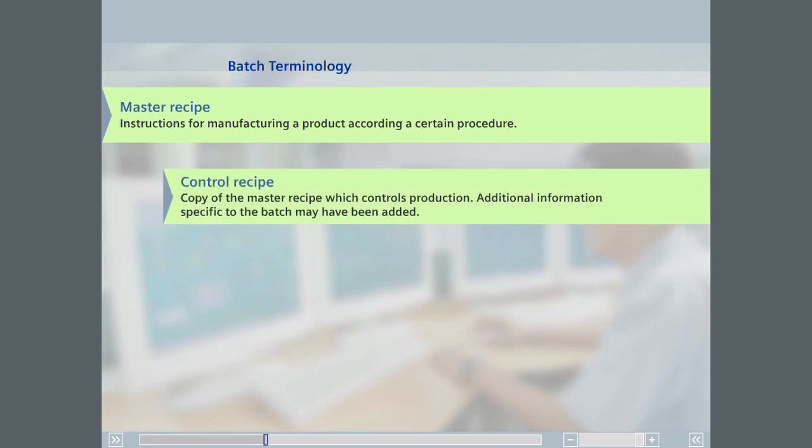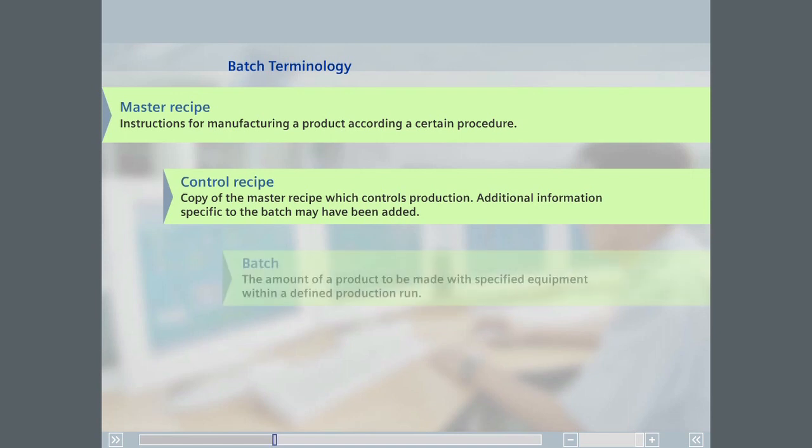A control recipe is a copy of the master recipe, where additional information specific to the batch has been added. A batch is the amount of a product to be made with specified equipment within a defined production run. The production run itself is also called a batch.